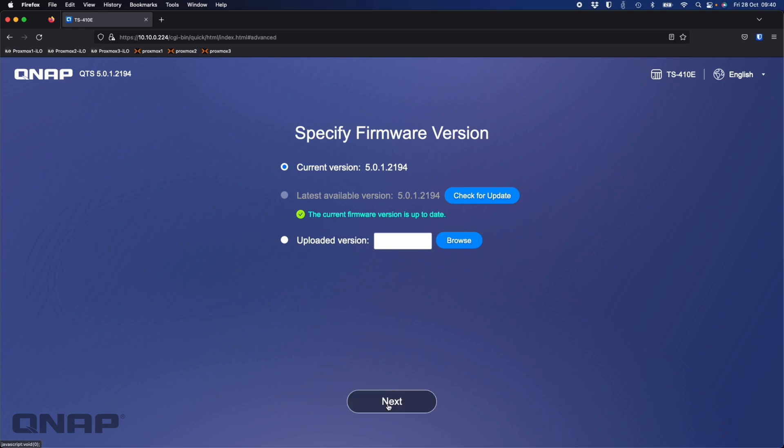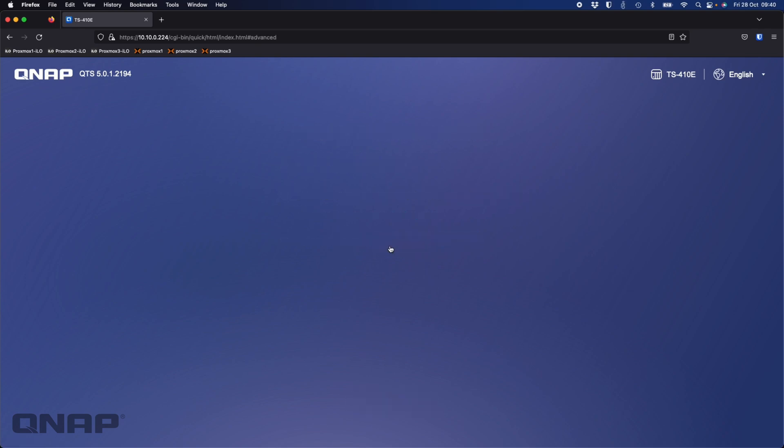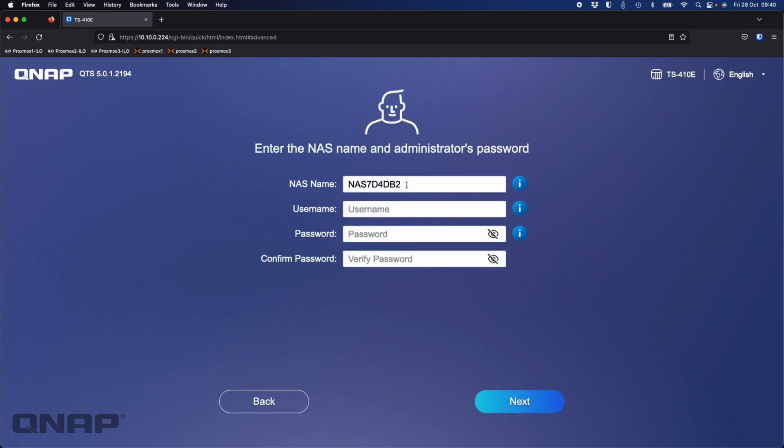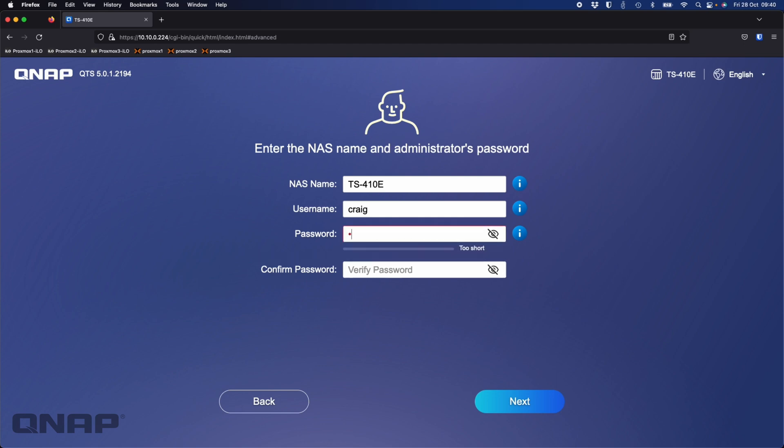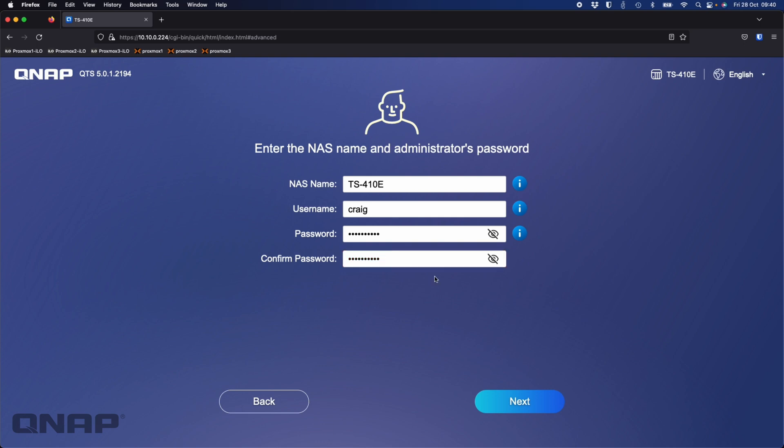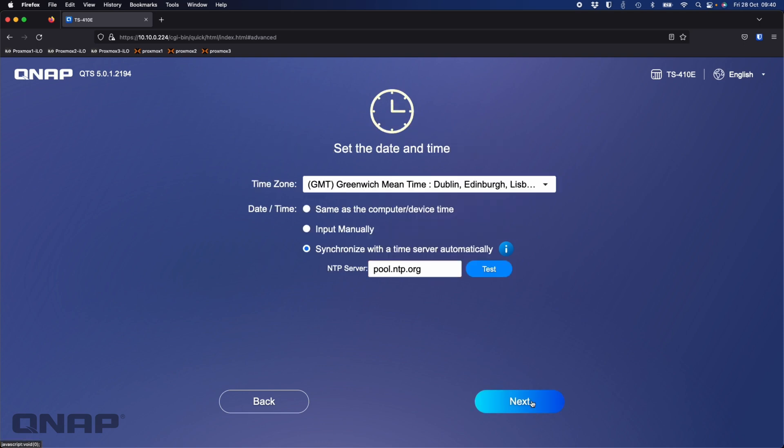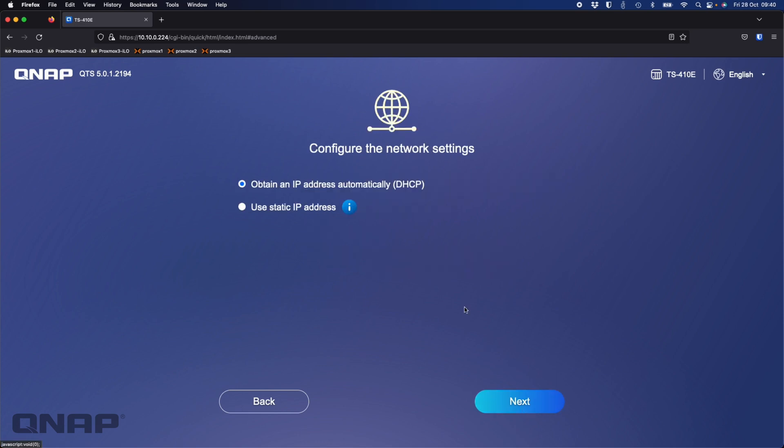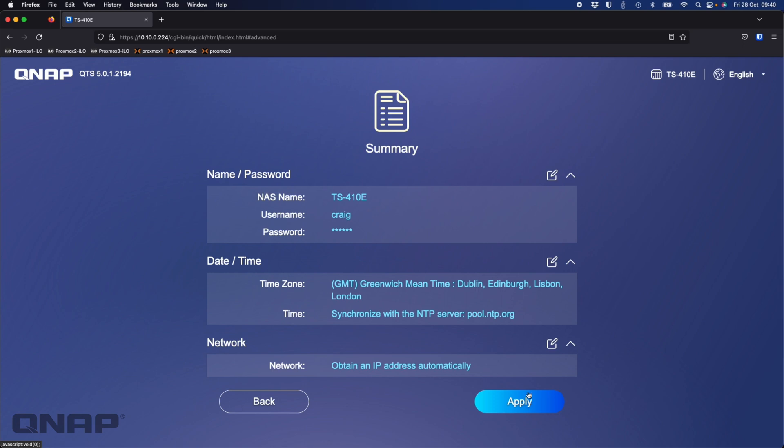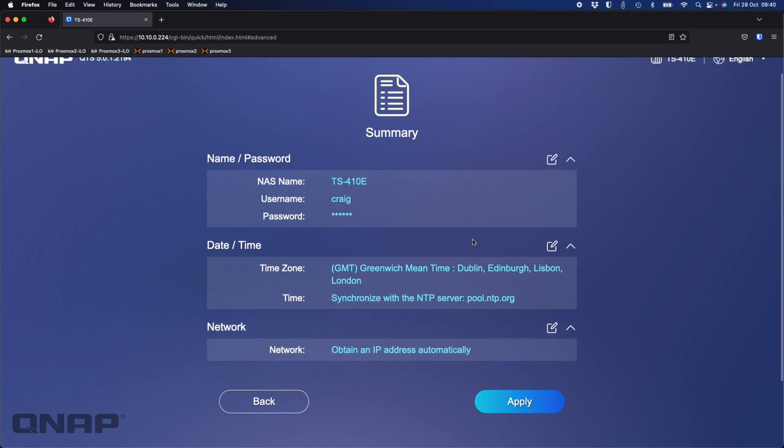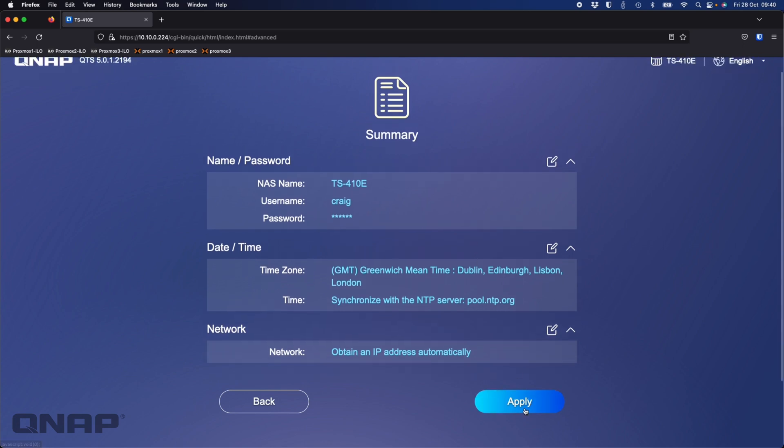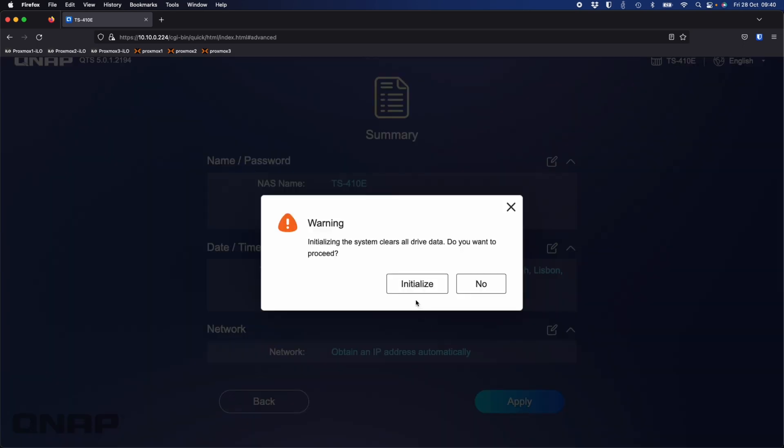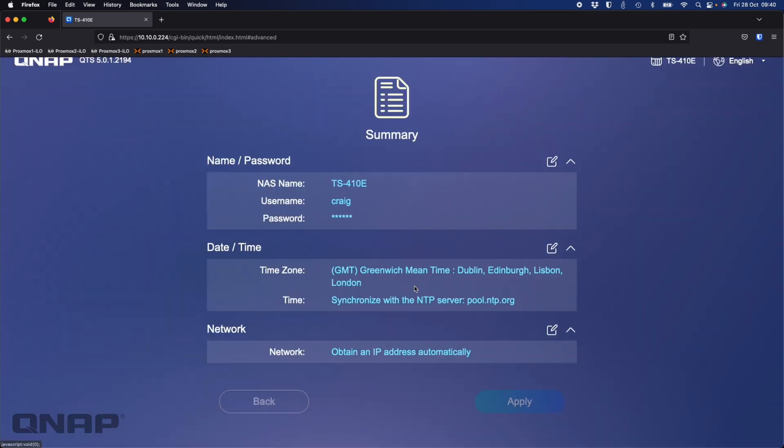Moving on to the next screen, it wants to name the NAS. As usual, I'll just name it the same as the model number. Username, my name, and password. I'm happy with the default settings for the time zone. I'm not going to change the IP address, I'll leave that on obtain automatically. Just see if you're happy with the settings and then click apply. A little warning that it's going to erase all the data off the drives, which I'm happy to do, so I'll hit initialize.